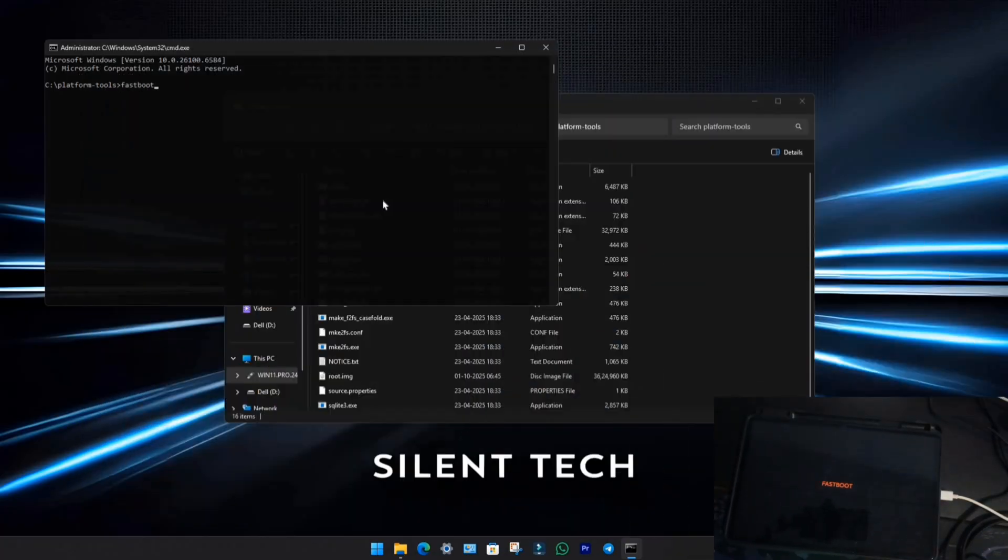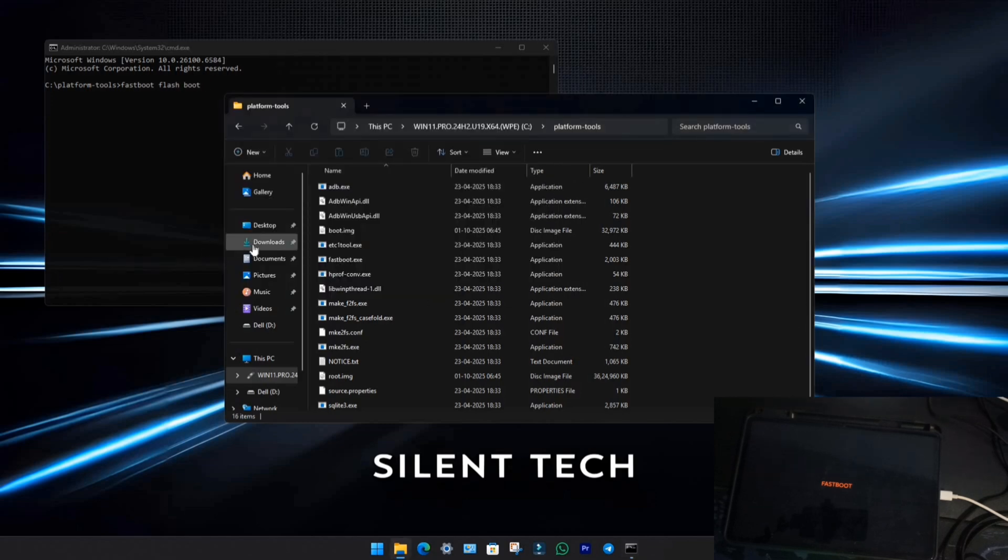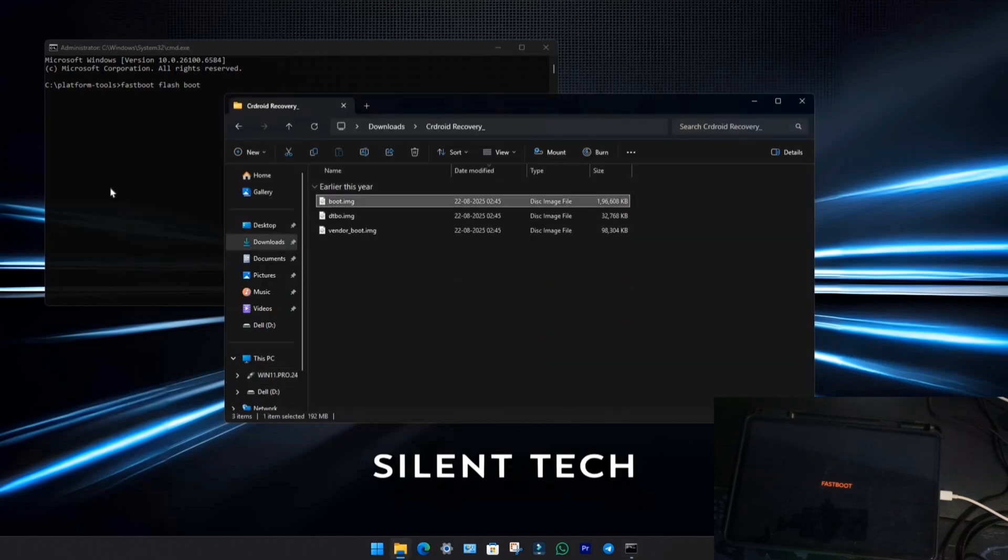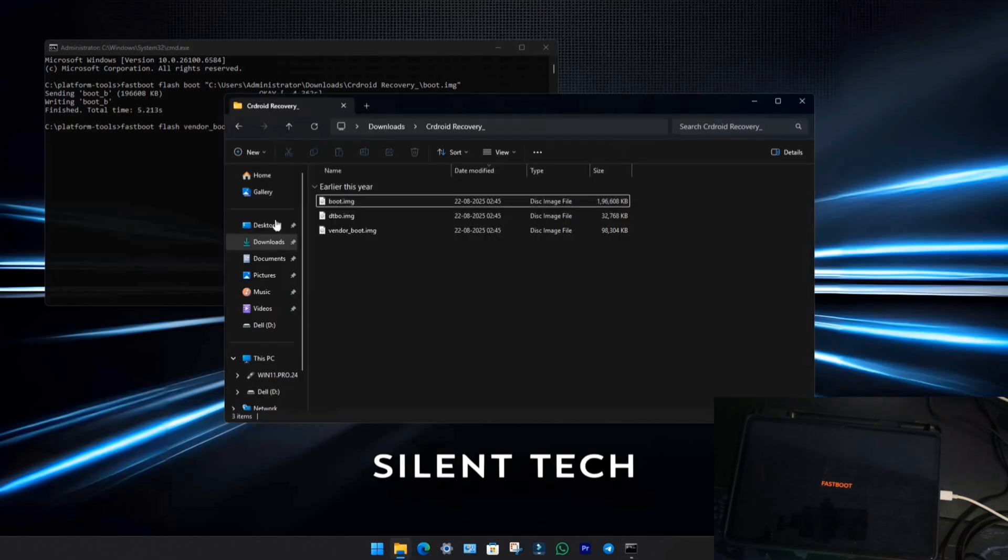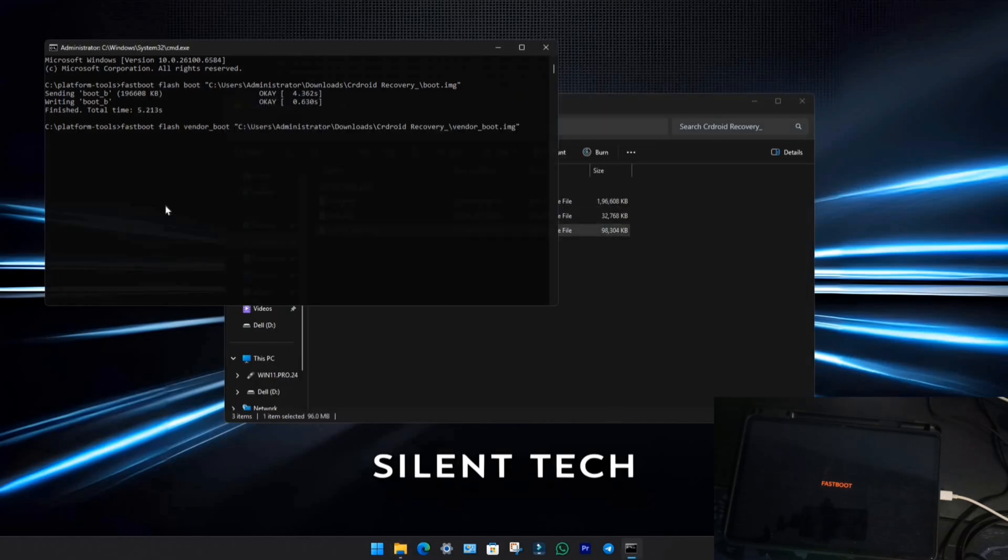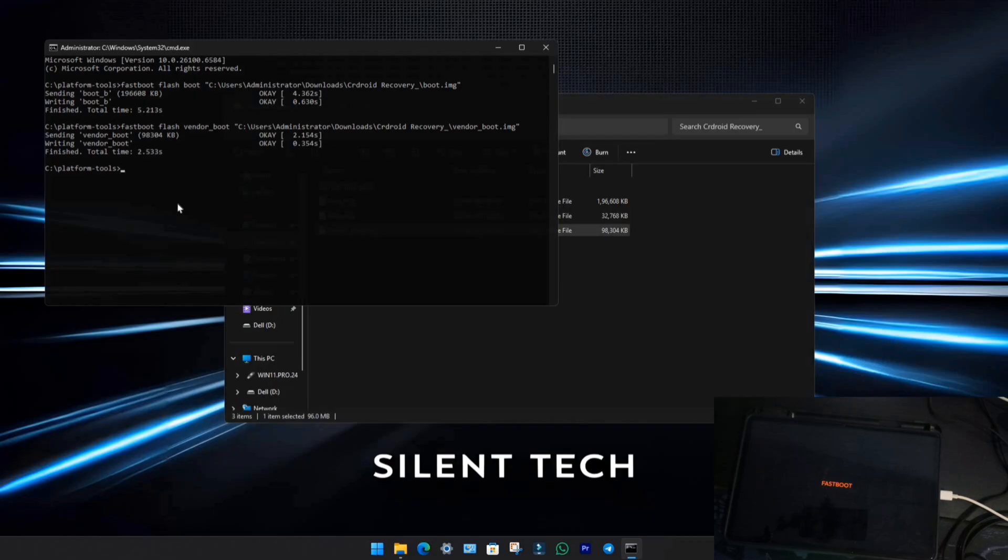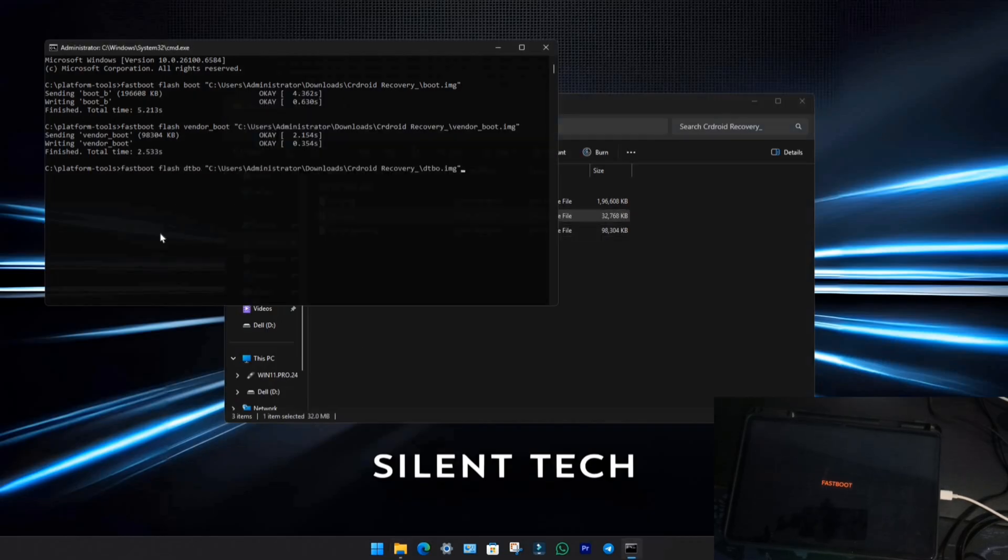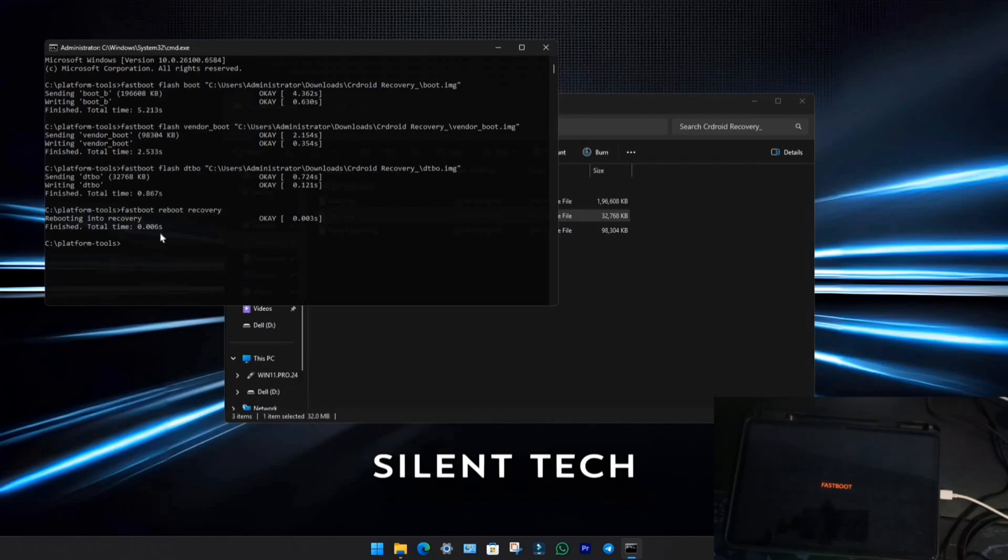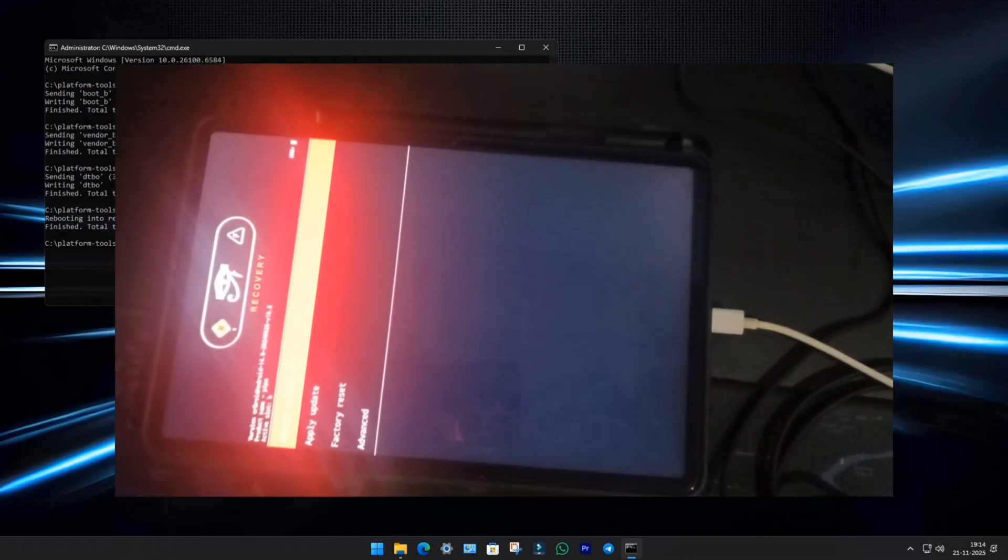Then type to Fast Boot Flash Boot Vendor. Drag and drop the boot vendor image. Hit and Enter. Then type to Fast Boot Flash DTBO, drag and drop the DTBO image, and hit Enter. Finally, type this Fast Boot Reboot Recovery. Your pad 6 will now boot into CR Droid Recovery.